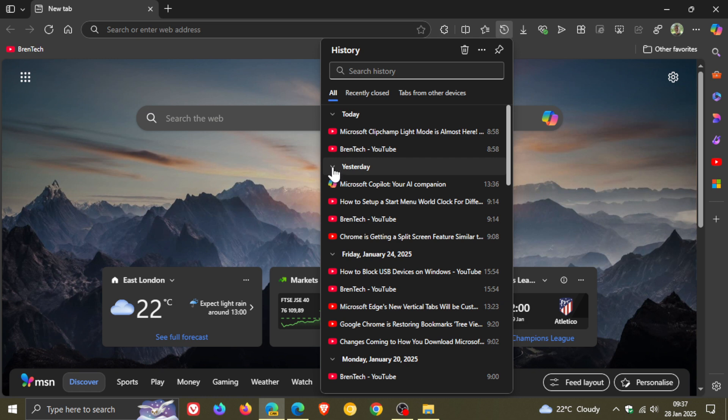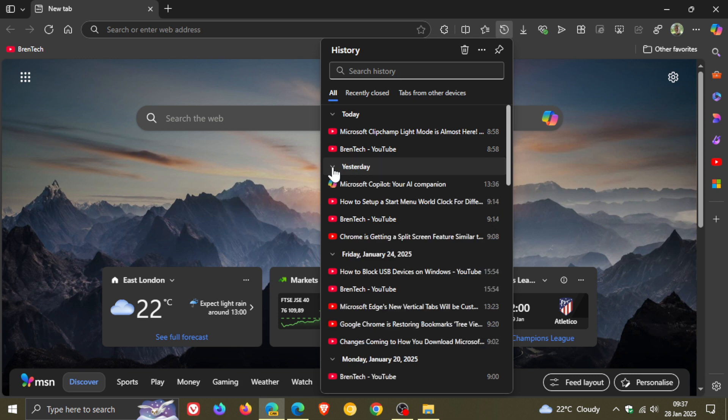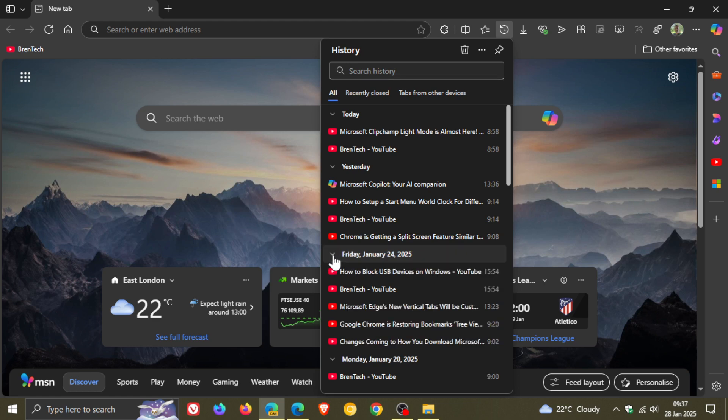So pertaining to that timestamp and the day the history was saved. So there we go, yesterday I can collapse that, expand that. I can move to Friday, January the 24th, I can collapse, expand that.